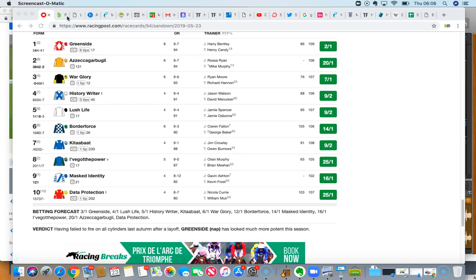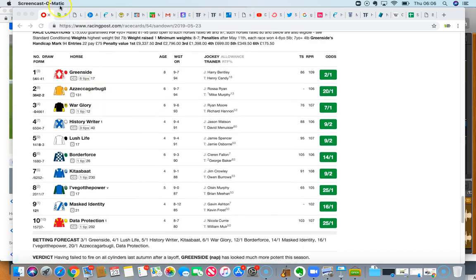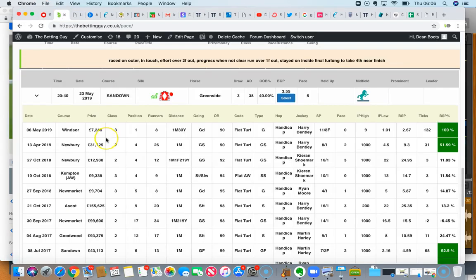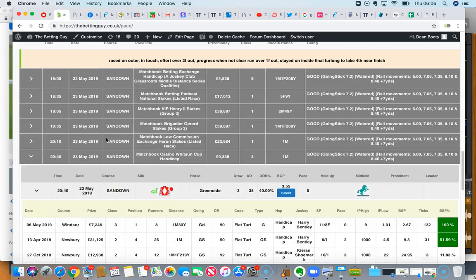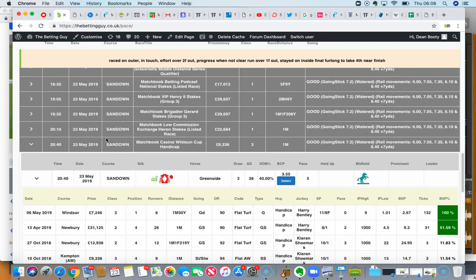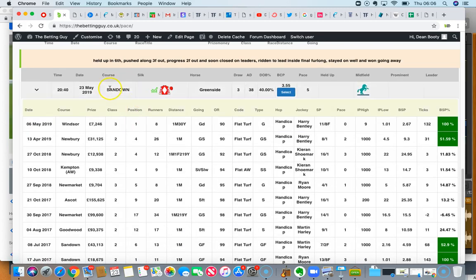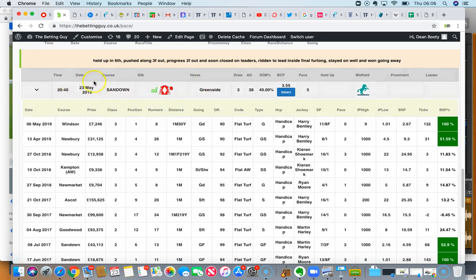It never even looked like getting beat. Anyway, onwards to today, I have been looking at the Sandown race last night because the Sandown card is so good. So I've just gone to the pace tab and just had a look here. And basically I've come across a horse called Greenside. 8:40 race at Sandown, Greenside. It's a favorite.